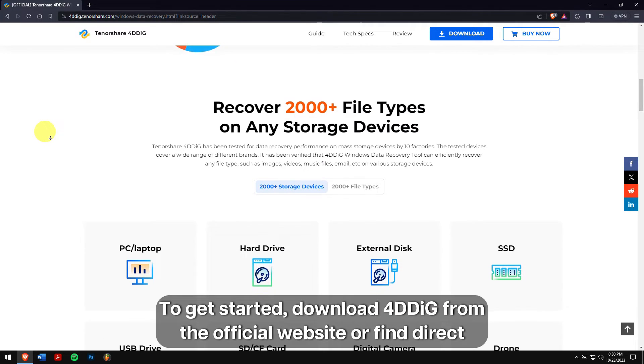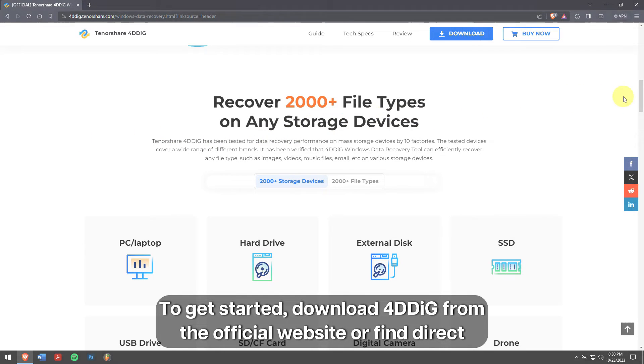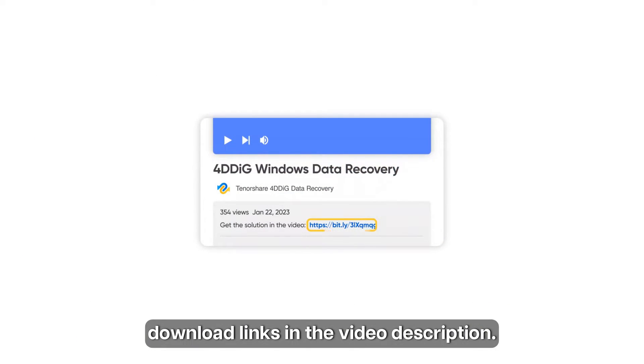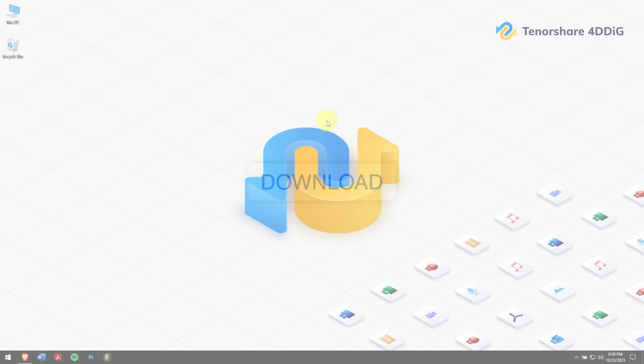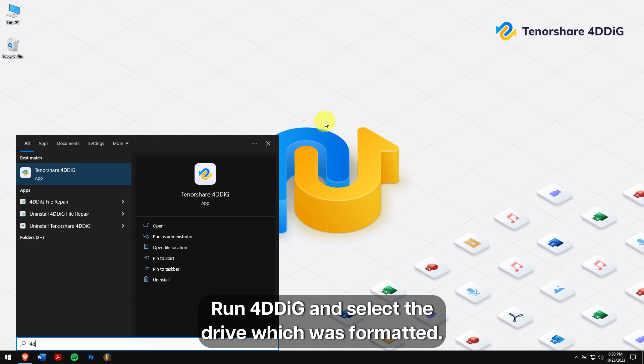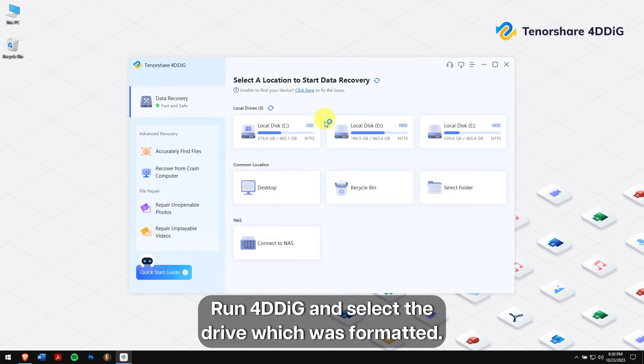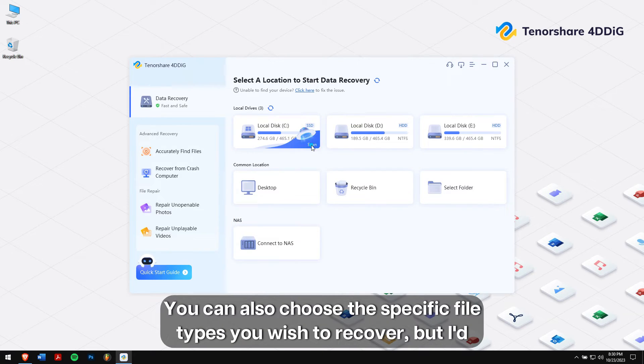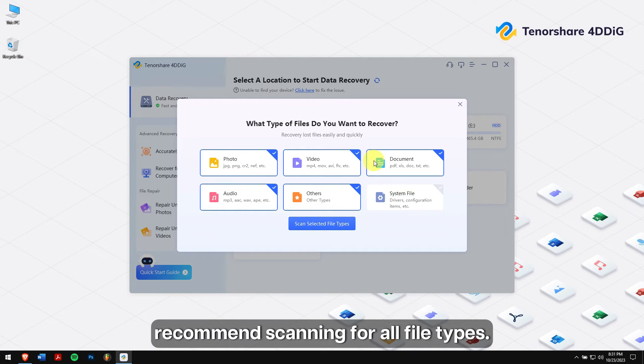To get started, download 4DDiG from the official website or find direct download links in the video description. Run 4DDiG and select the drive which was formatted. You can also choose the specific file types you wish to recover, but I would recommend scanning for all file types.